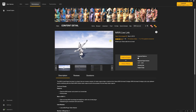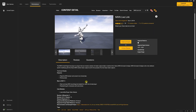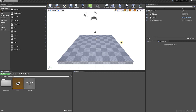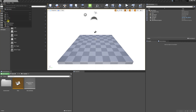The first thing we're going to do is head over to Unreal Marketplace and make sure we have the MVN Live Link plugin installed. We're looking for the 2021 version that resolves the bug for characters with extra bones. I've opened up a blank project and I'm going to go to plugins.